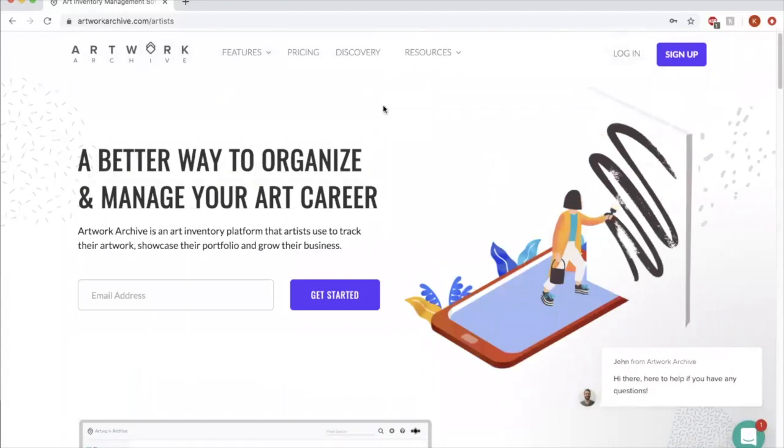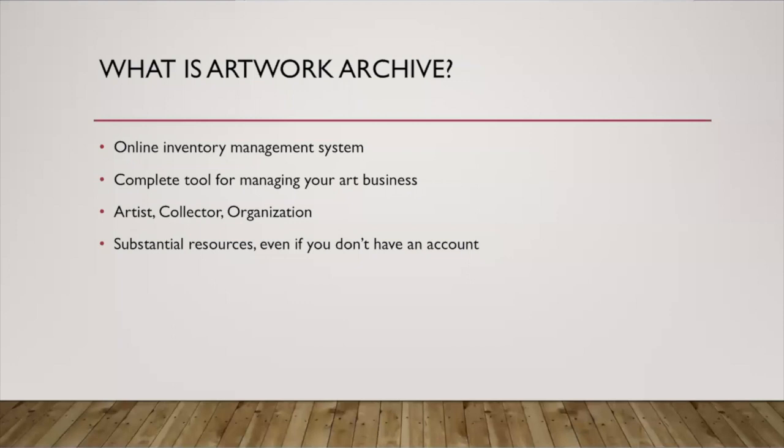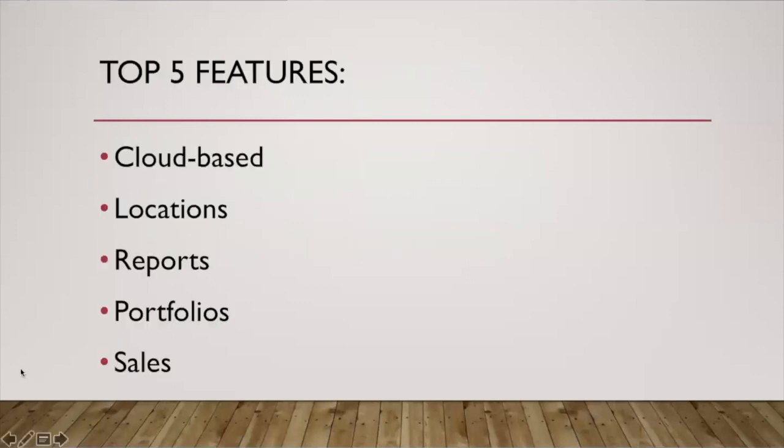I'll go into pricing in a little bit, but first let's talk about some of the features that I want to go over for today. Here are my top five features of Artwork Archive.